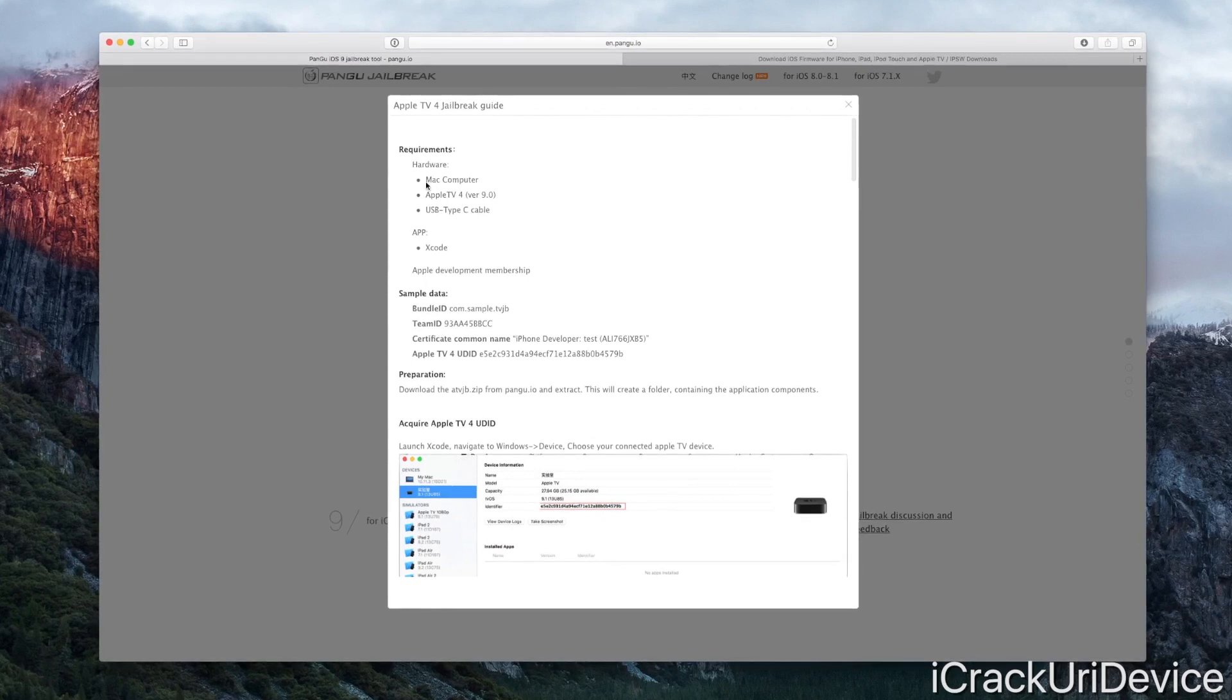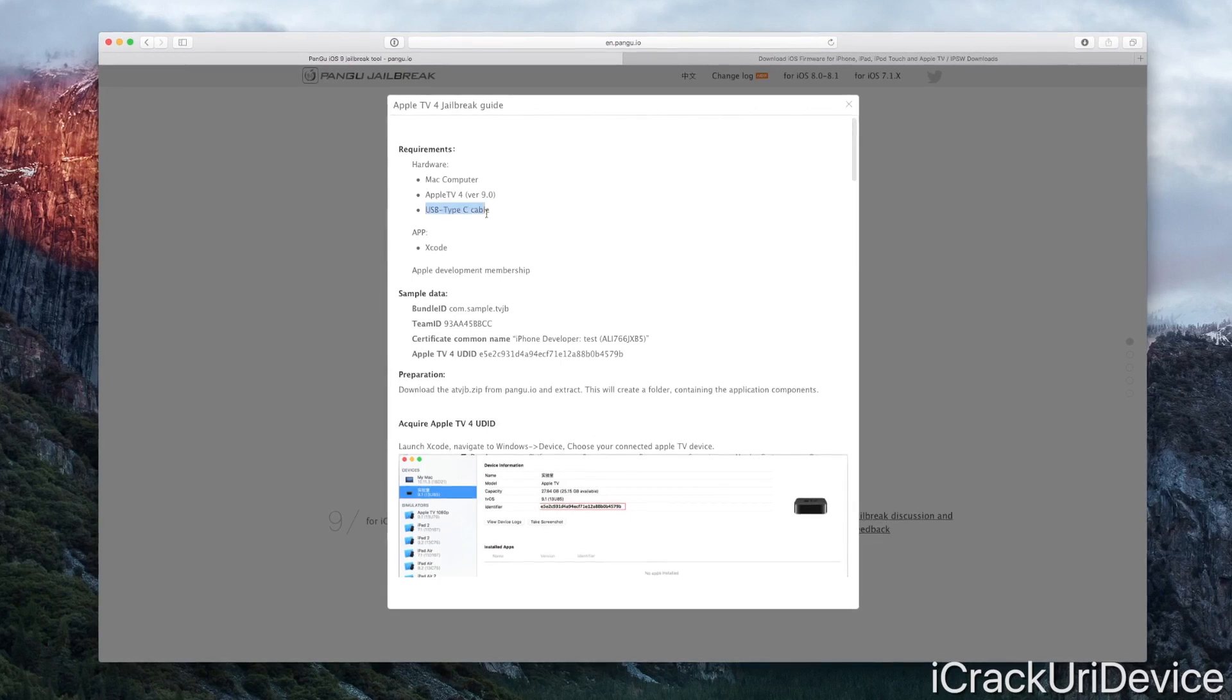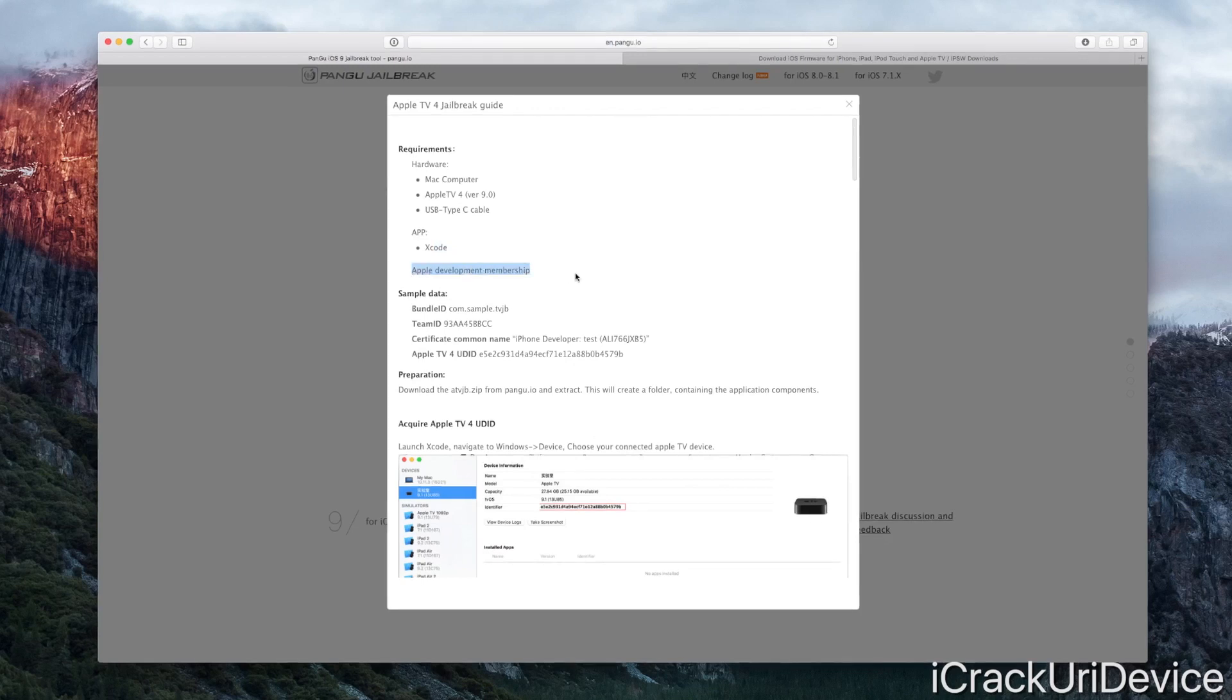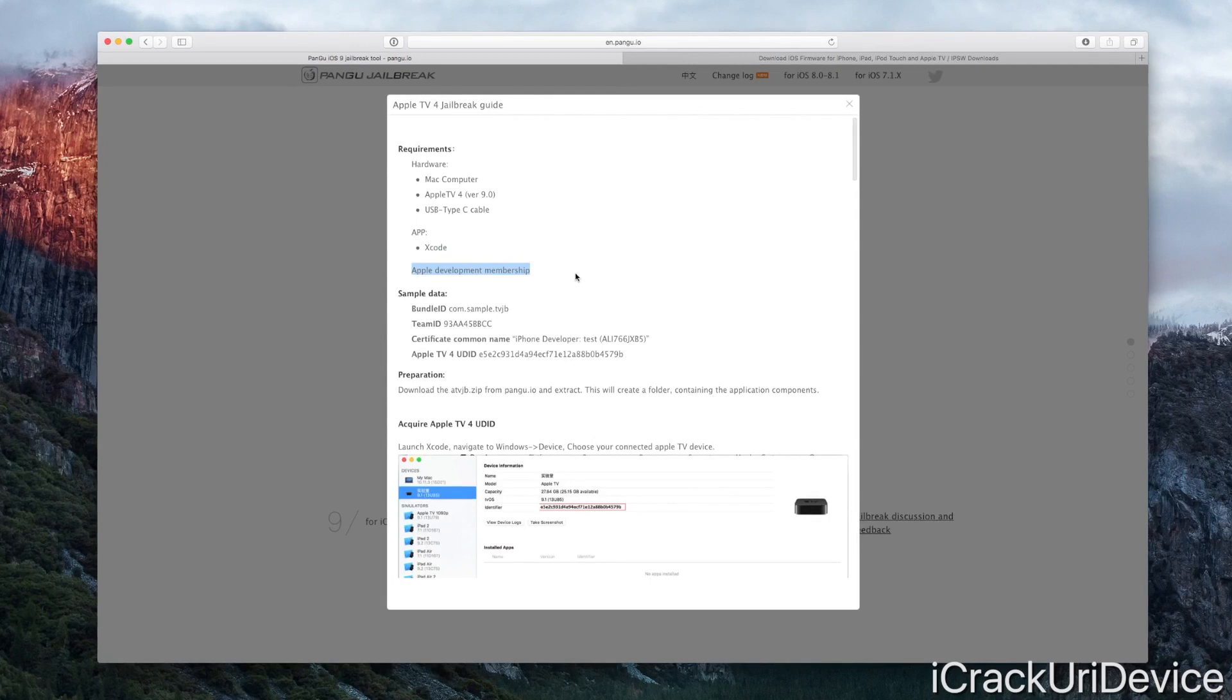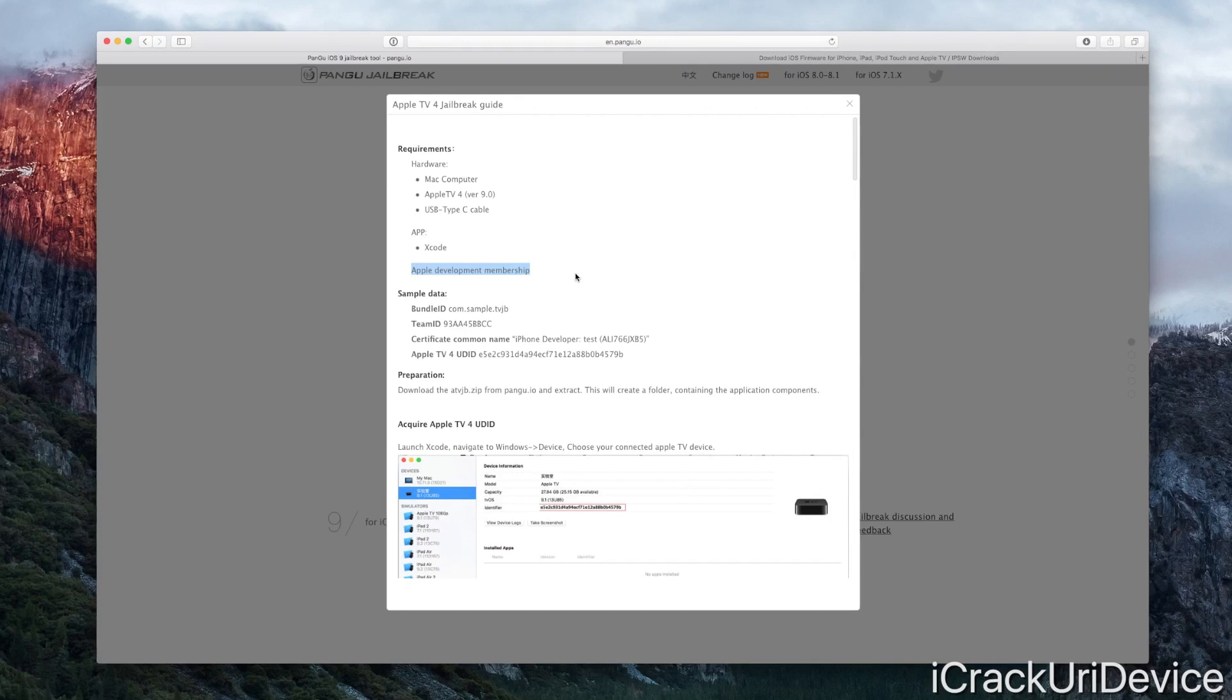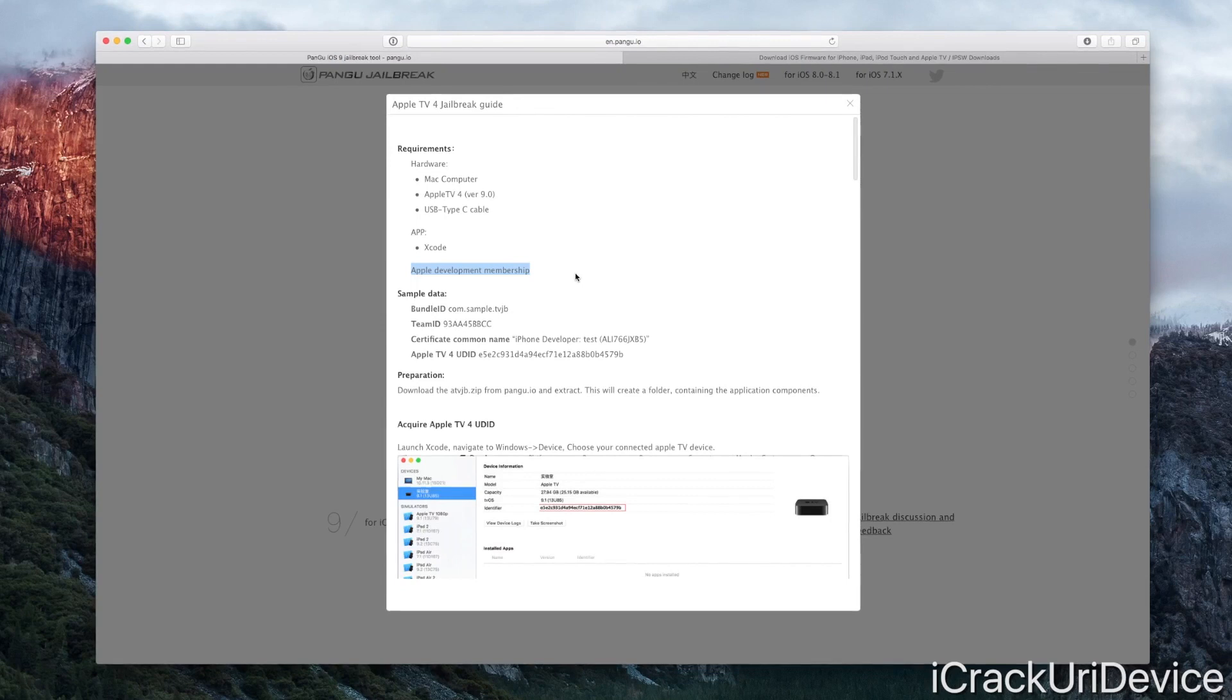In addition to that, you also need to have a Mac, like what I'm running here. You also have to have a USB Type-C cable, Xcode, as well as an Apple developer membership. You have to pay $99 a year to actually have that membership because you have to register your device through Apple's dev portal and sign an application to get this entire process rolling.